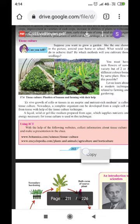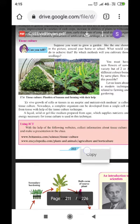Ex vivo growth of cells or tissues in an aseptic and nutrient-rich medium is called tissue culture. Nowadays a complete organism can be developed from a single cell or from tissue with the help of tissue culture technique. A liquid, solid, or gel-like medium — prepared from agar-agar, which is a jelly substance — supplies the nutrients and energy necessary for tissue culture.